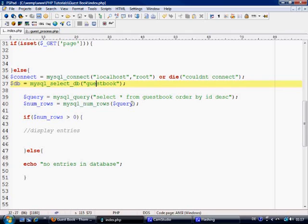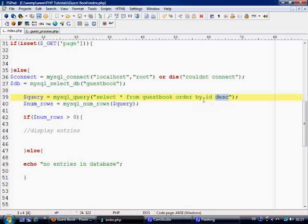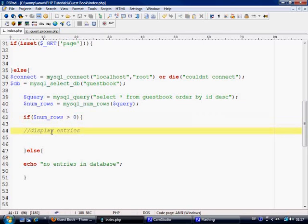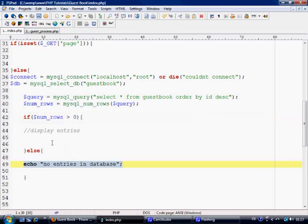Next we're querying to extract all the information from the guestbook and we're ordering by the ID descending. So if there are 31 entries, the last entry will be displayed first. We're also counting how many entries have been put in there — if the number of rows is more than zero it can display entries, otherwise it will echo 'there's no entries in the database'.